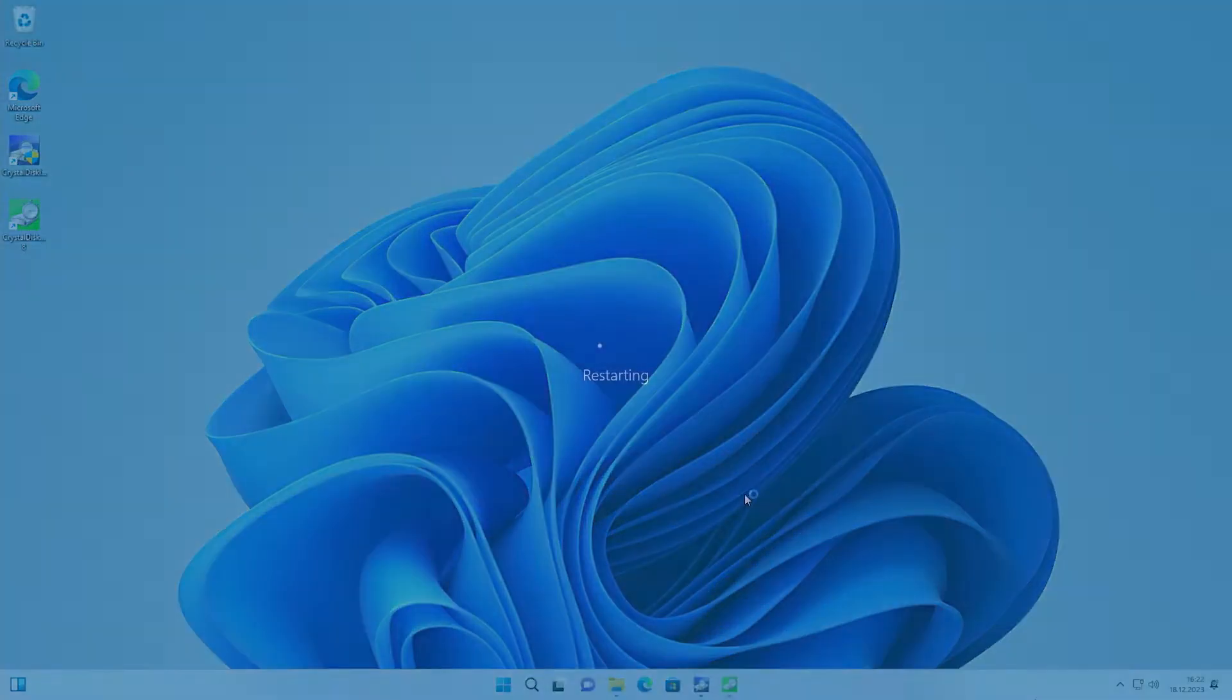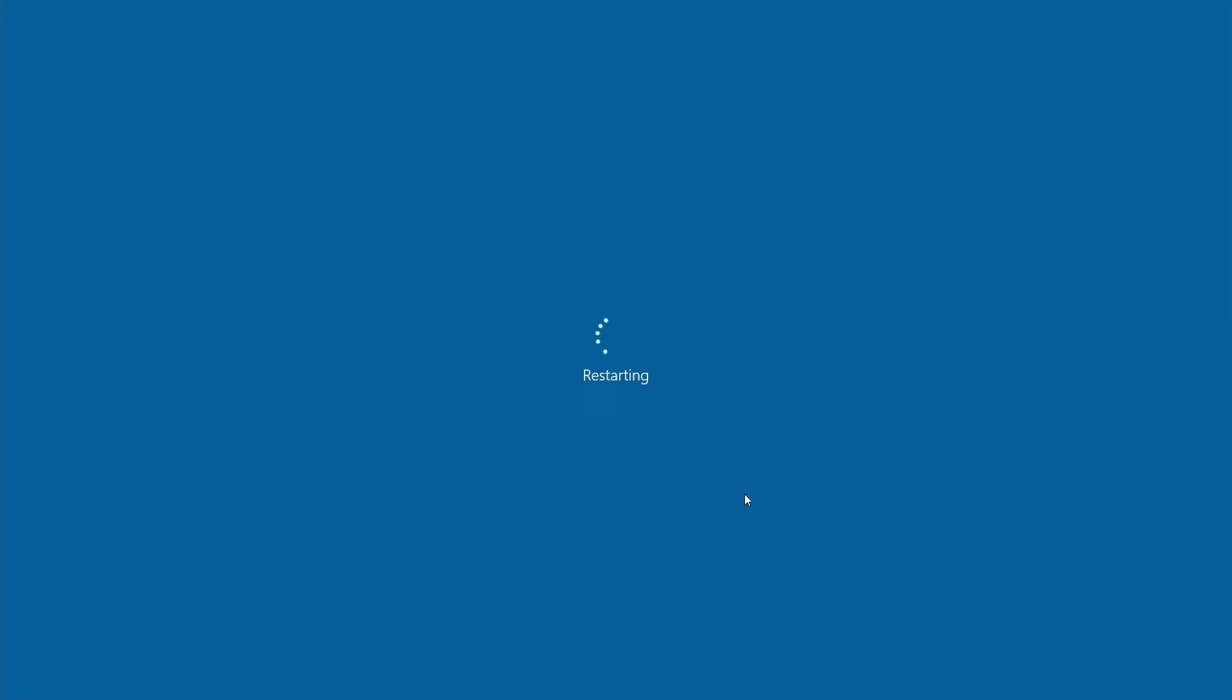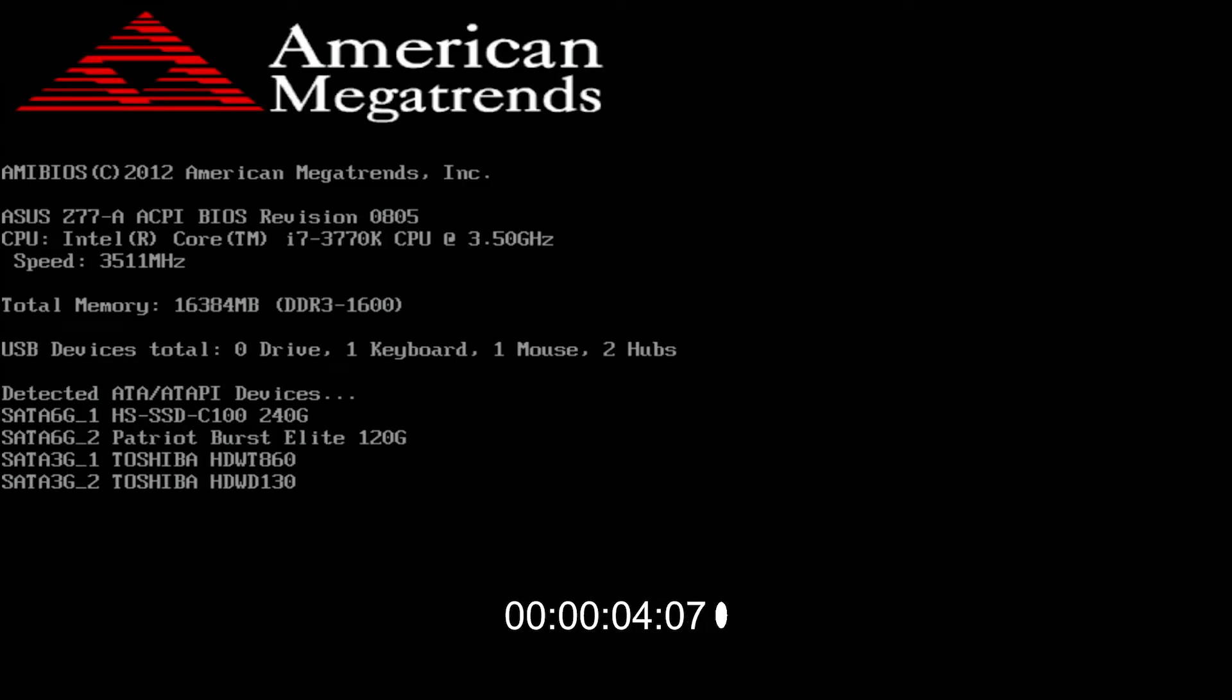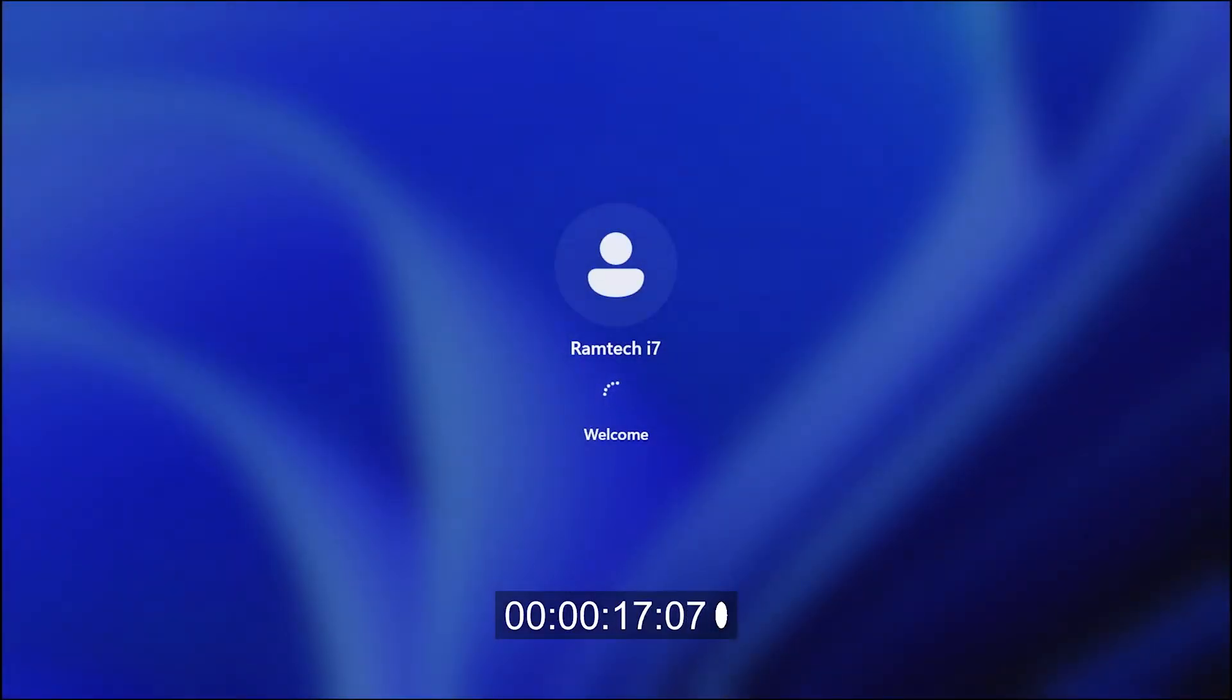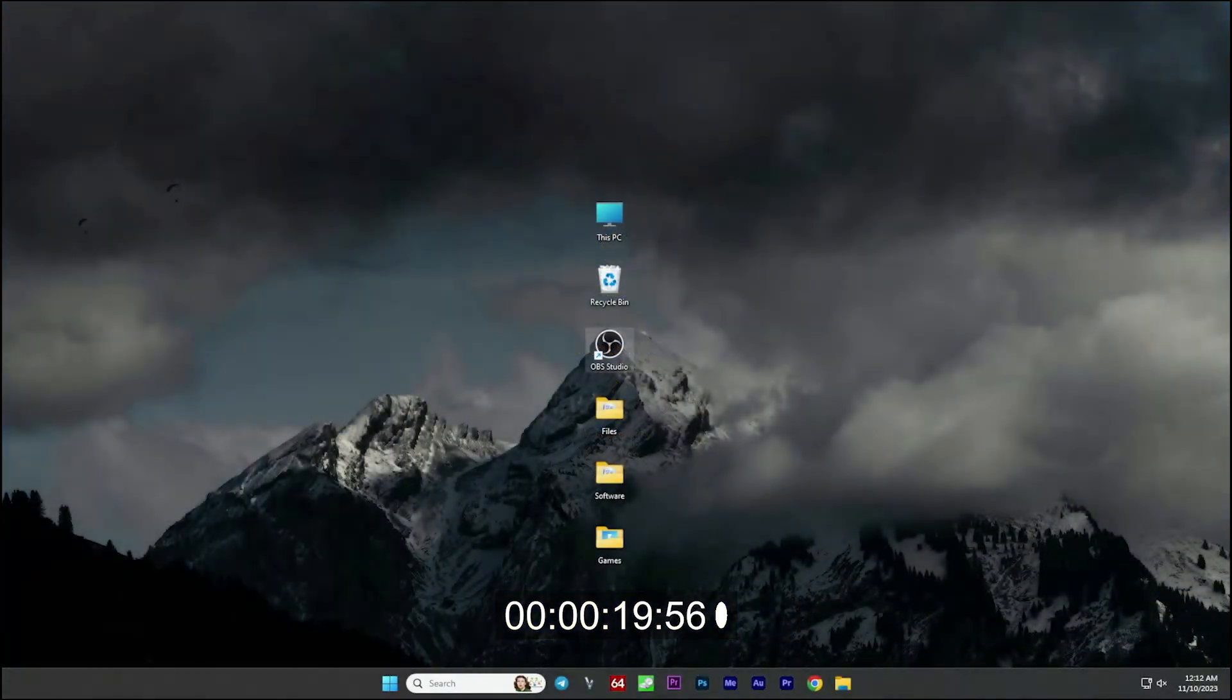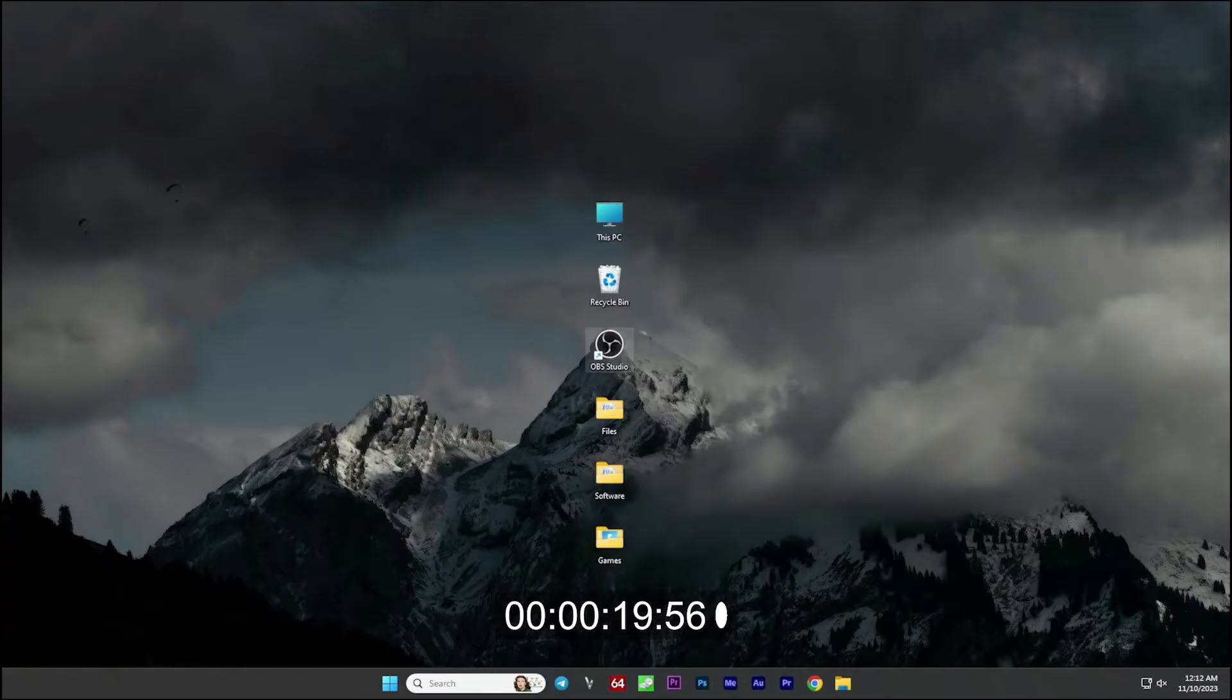Let's see how fast now it boots. And we have 19 seconds. It's a great value I think. By the way, from SATA SSD it boots in 35 seconds. So we have almost double increase of the boot speed, which is just impressive.